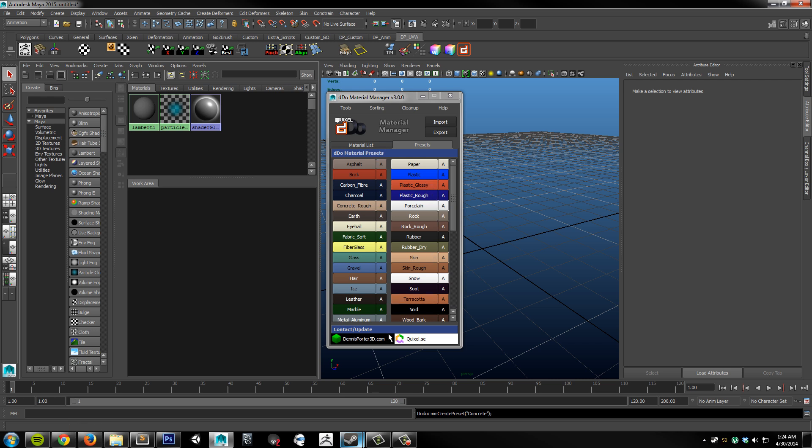Down at the bottom, we have the Contact Update. You just click on one of these buttons, and it'll take you to the website. You can check for updates and whatnot.